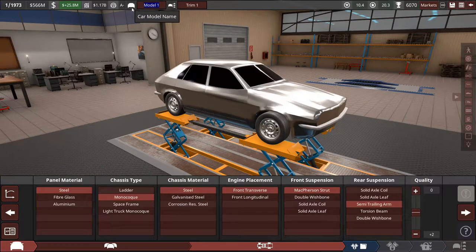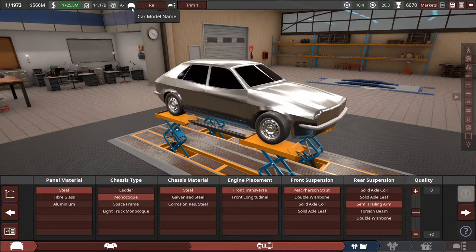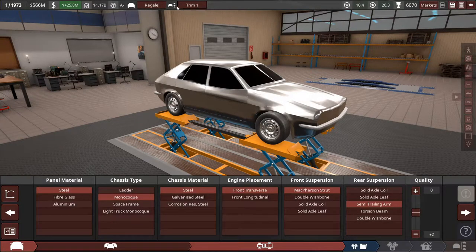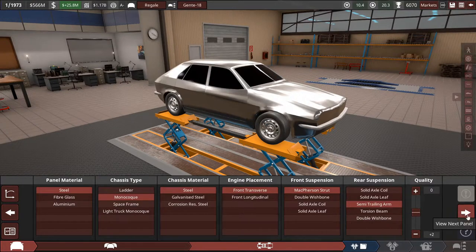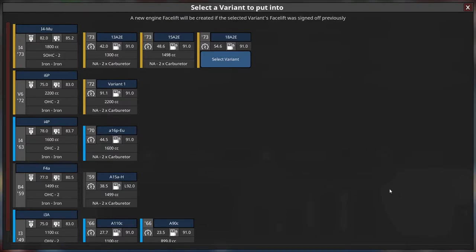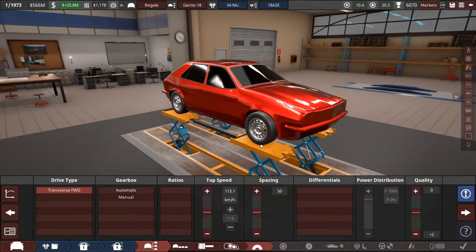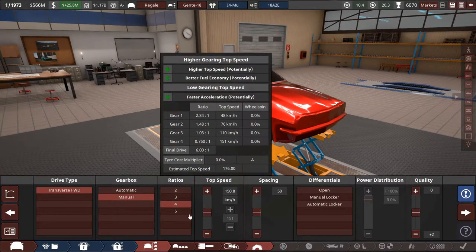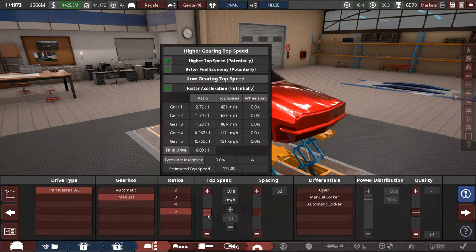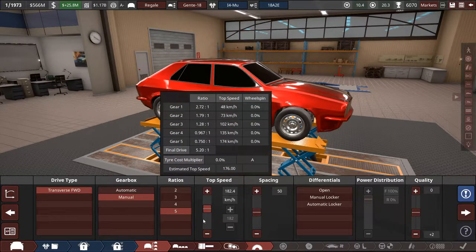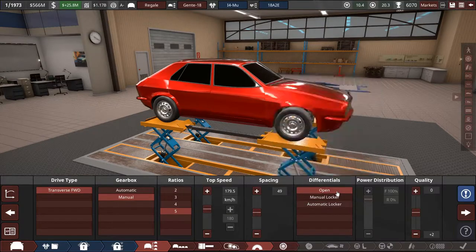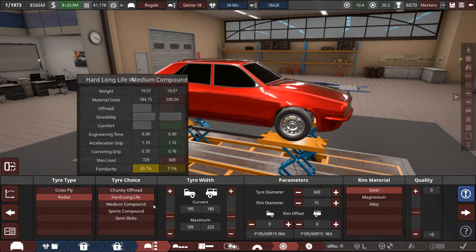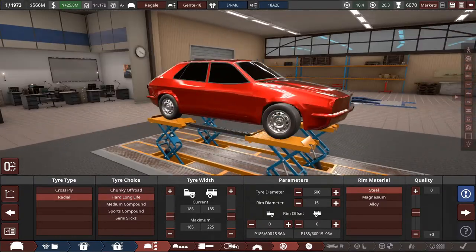We're going to take the existing engine of the 1.8 liter which, I mean it's powerful enough. It has about 70, 80 horsepower which for the time is perfectly fine. We're going to do a manual four speed. Actually no, this is going to be a more premium car, so a manual five speed. I feel like the way it is right now is fine. Open differential, radial hard long life tires. We're going to go slightly wider tires, 15 inches is fine. We're going to stick with the bigger tyres.